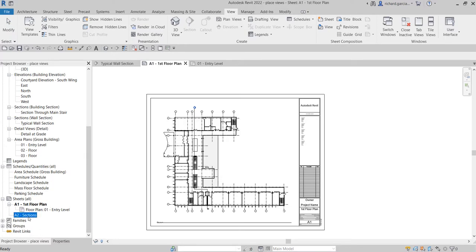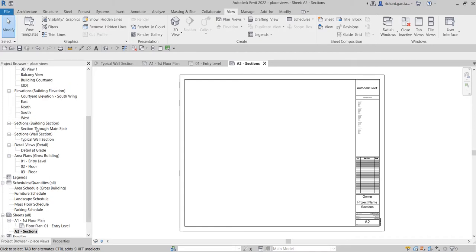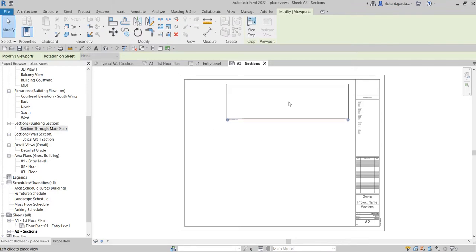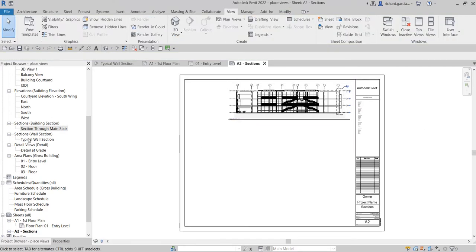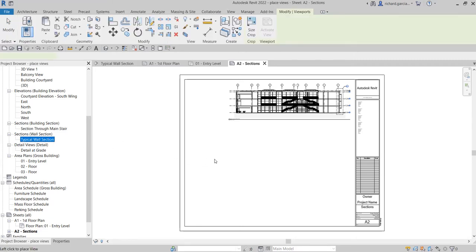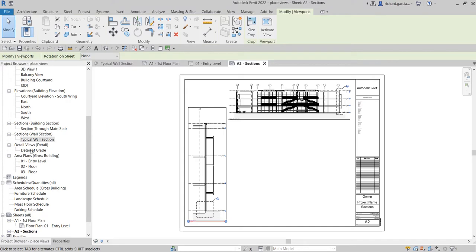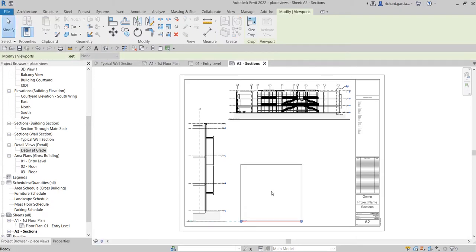Let's go to our A2 Sections sheet and insert our sections there. I have 'Section through Main Stair' - again, just drag and drop - there you go, place it somewhere here. Then I also want to insert the 'Typical Wall Section' somewhere here, and then 'Detail at Grade' - place it here, and I'll just align them. There you go.